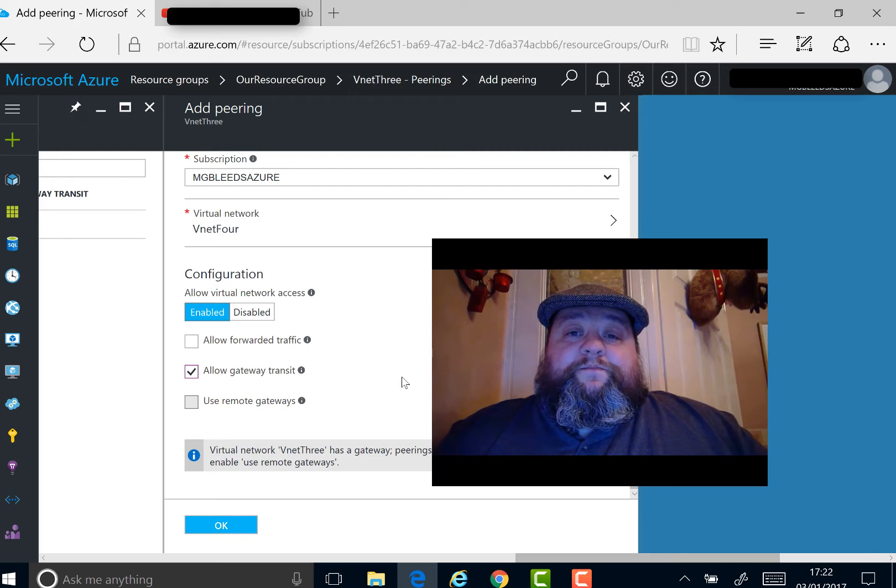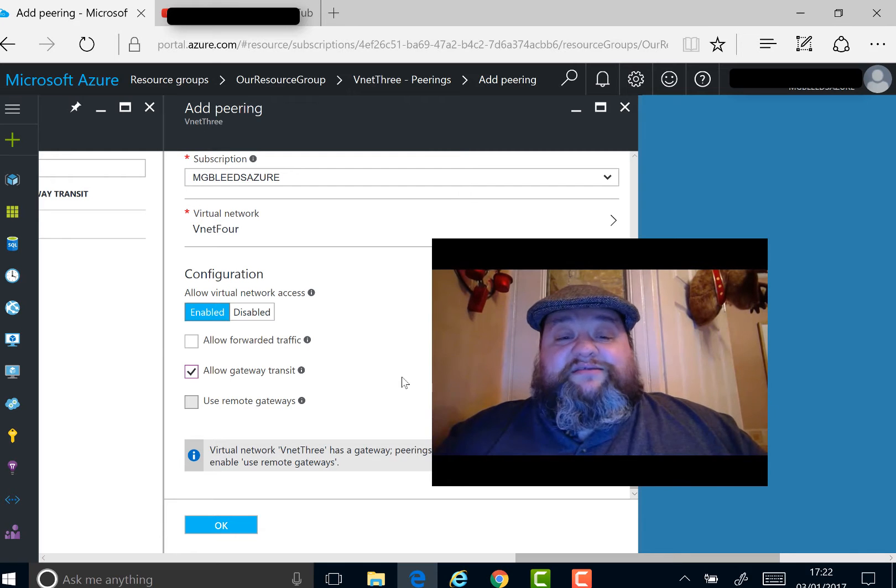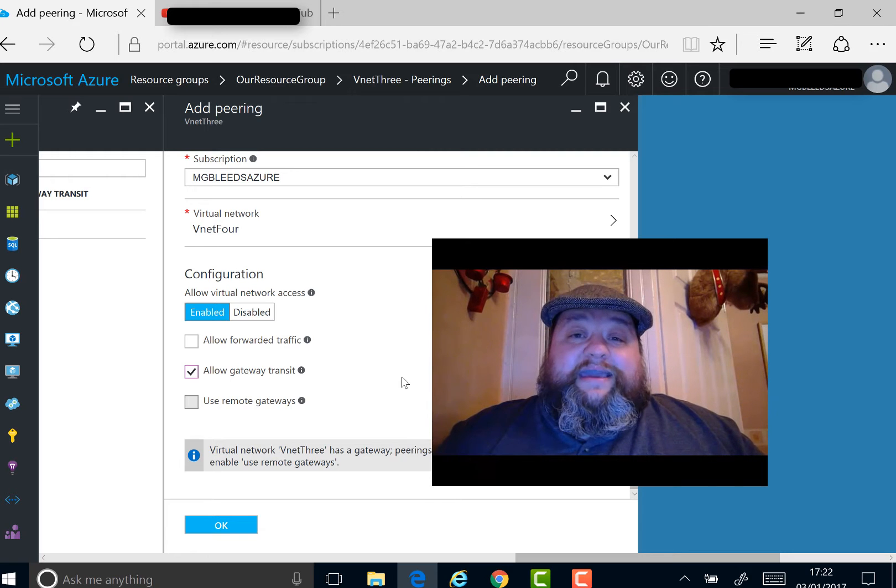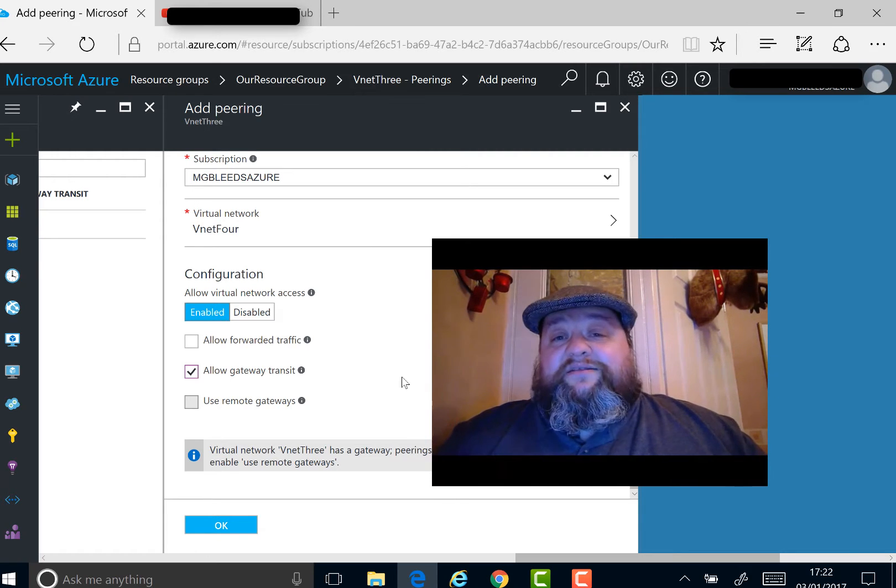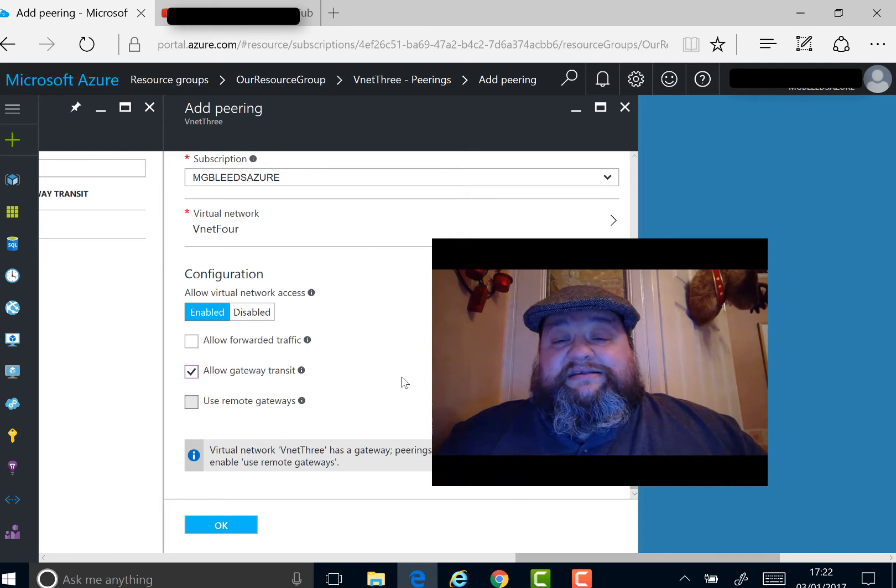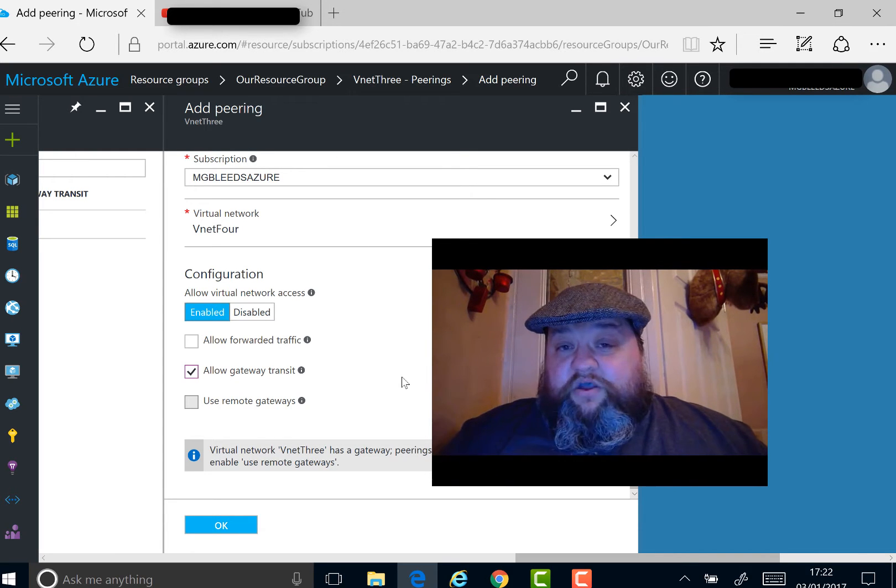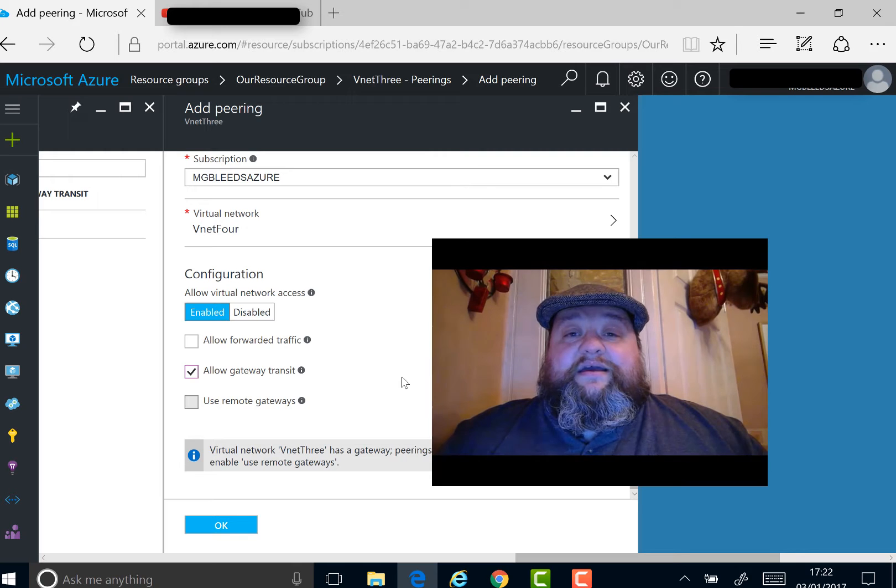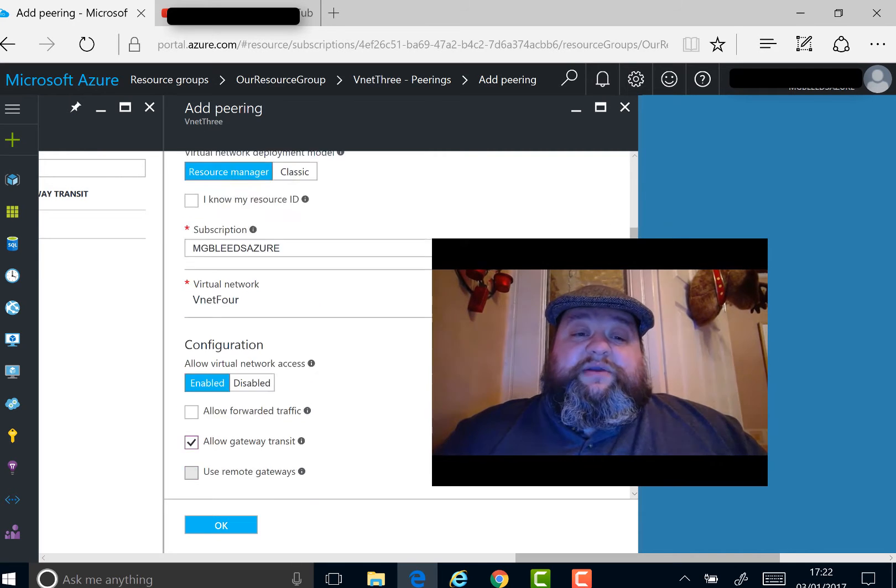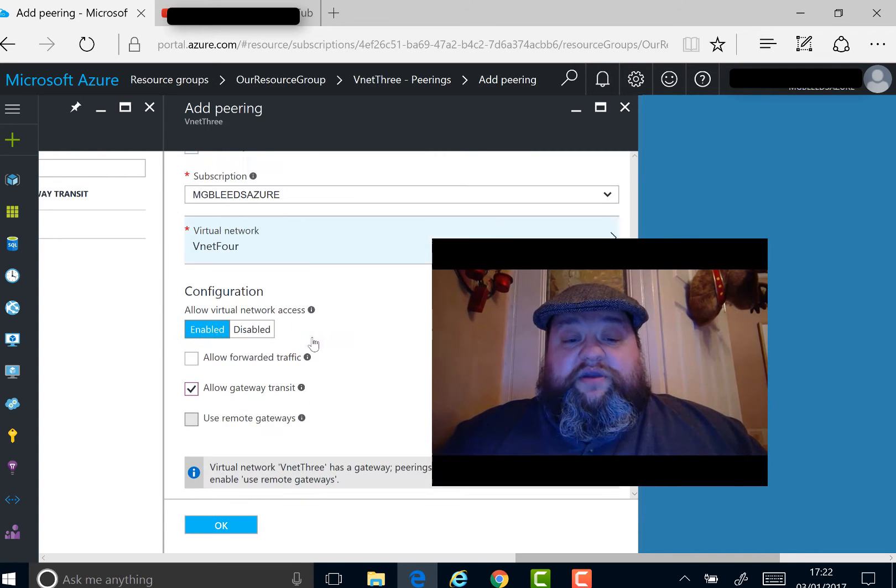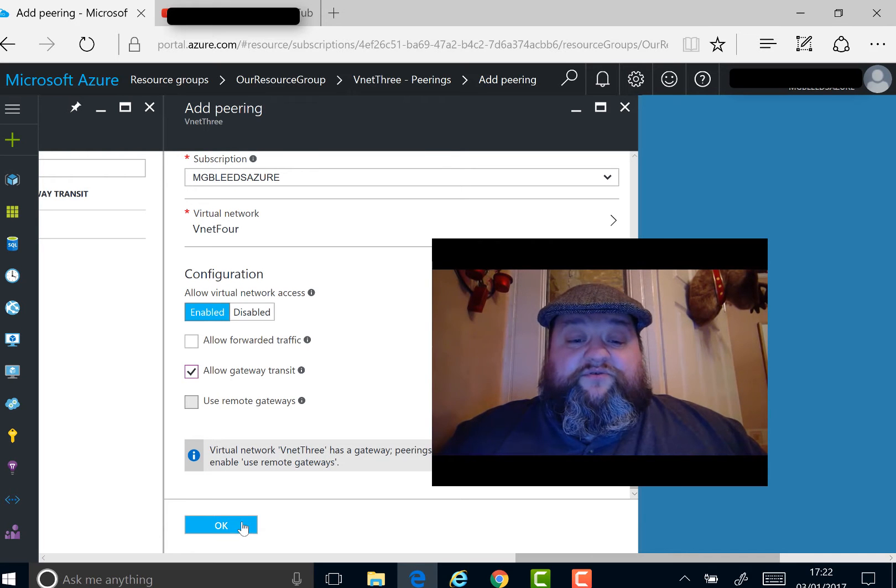We've not been able to do that before - configure these transit-type networks. By ticking this box, we're saying that the peered network can use our gateway to access our on-premise site-to-site networks. So we give a name, say the network to peer with, allow it to use my gateway to transit through, and say okay.